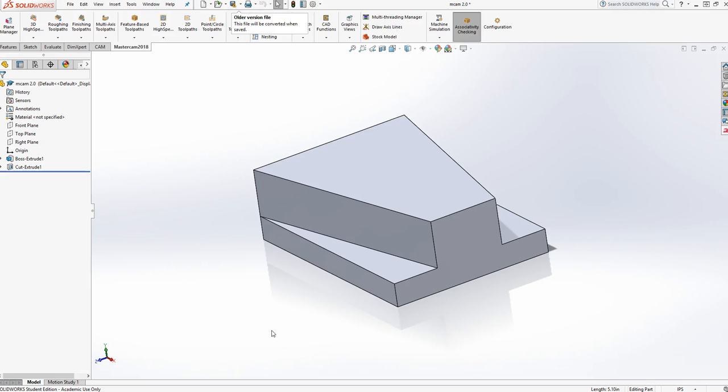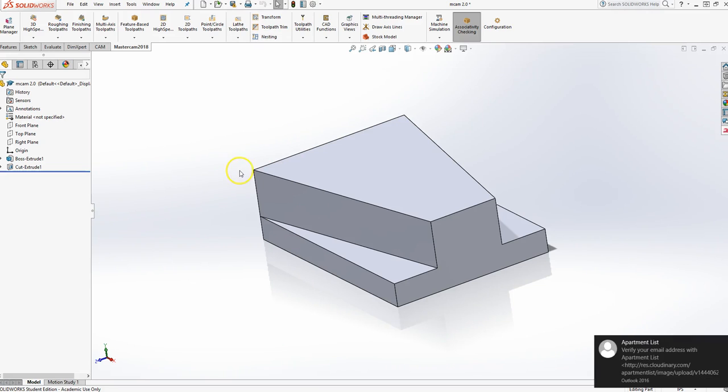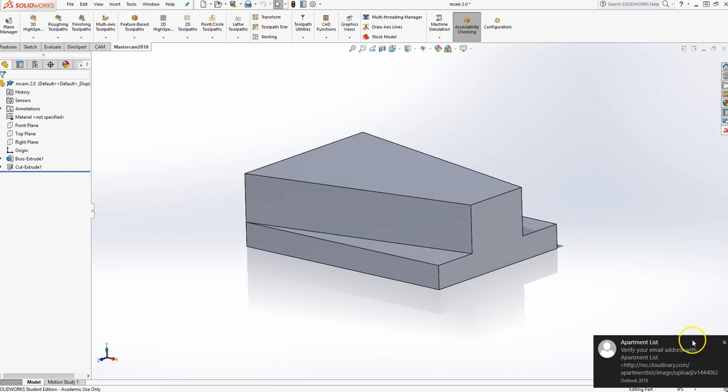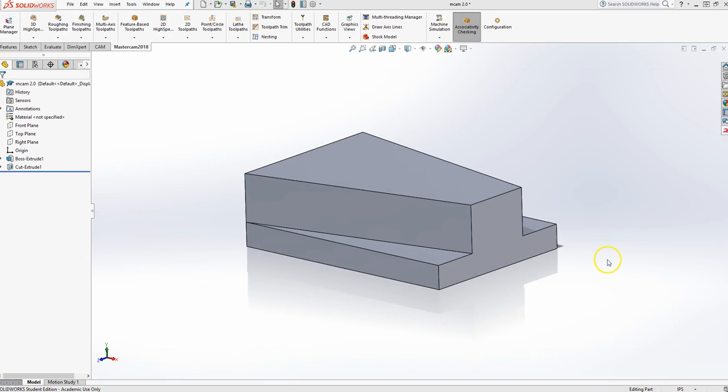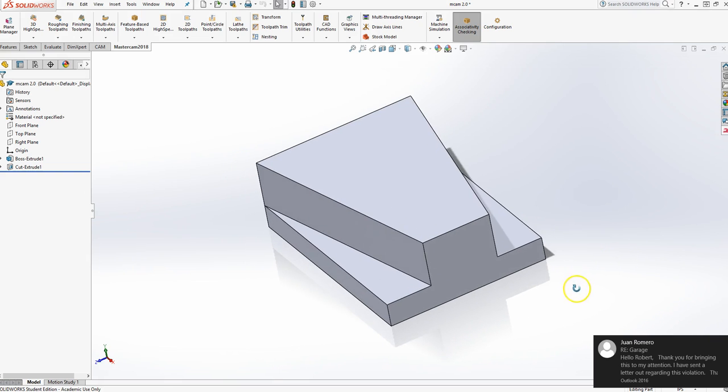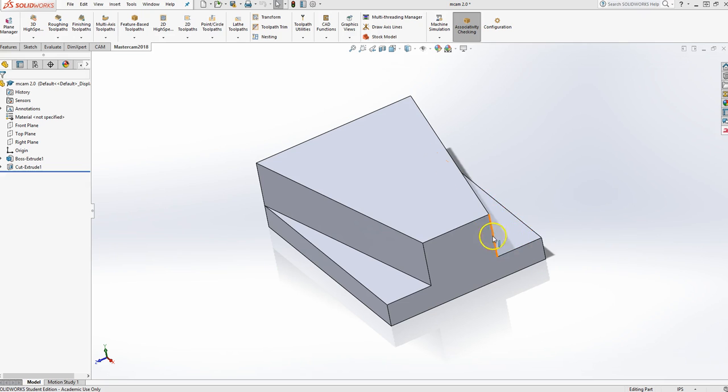Alright, here we go with some instructions of how to make this piece right here on Mastercam. We're going to machine out the sides of it.